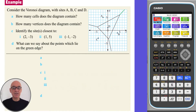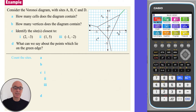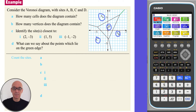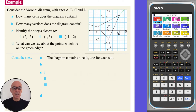In part A of this question, we are asked to find how many cells the diagram contains. Counting the sites, we have A, B, C and D. So the diagram contains four cells, one for each site.